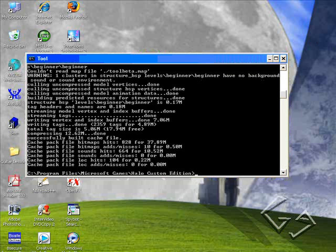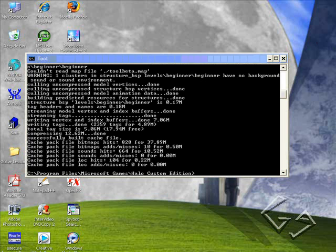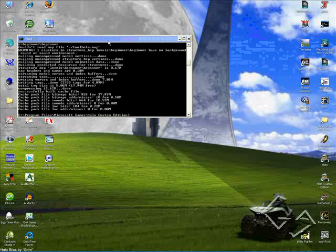Okay, so now that should have made your map file.